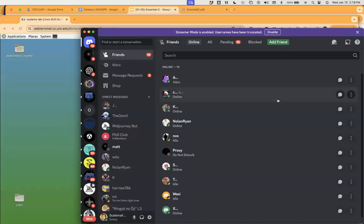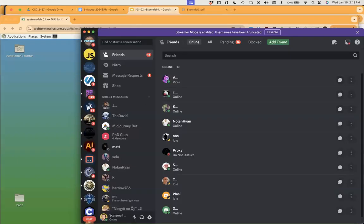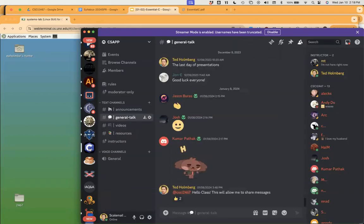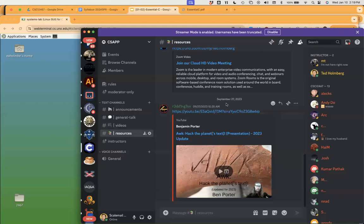Going back to Discord. The question was where can we get the links to the documents. If we go to the resources section, there's a resources channel where we've started to build up a collection of people sharing various resources.